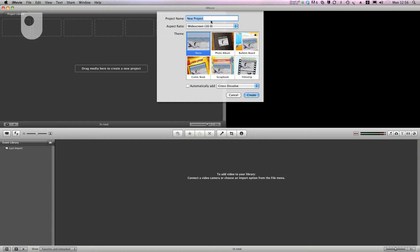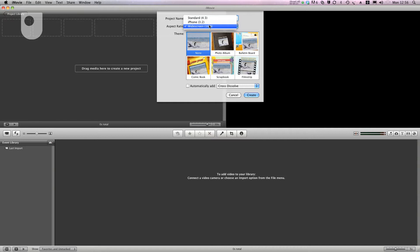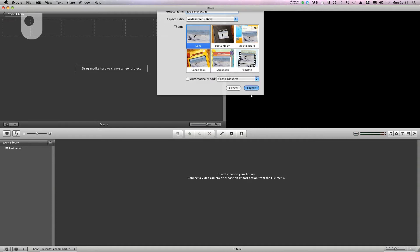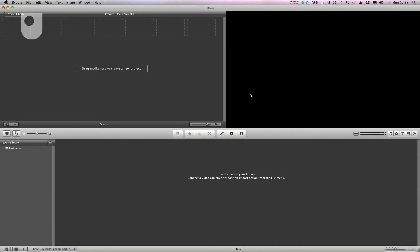Then I'm going to give it a name in this box here, something that I can remember and find easily in the future. The next option is to select the format or aspect ratio. I'm going to keep widescreen because I know I'll be using that. Next all I need to do is click create.